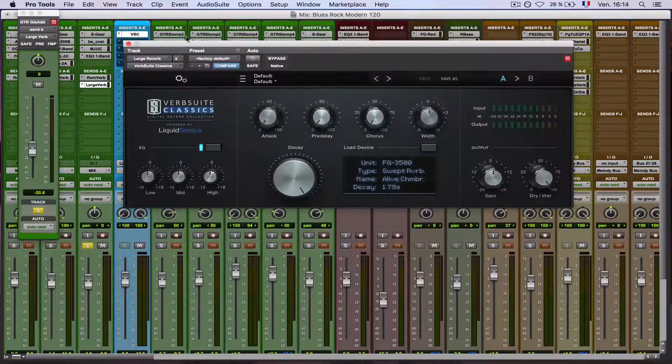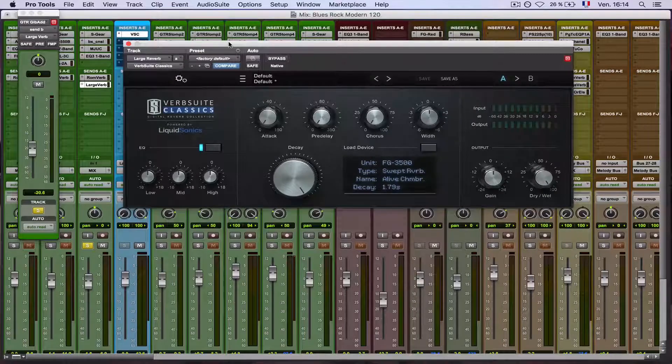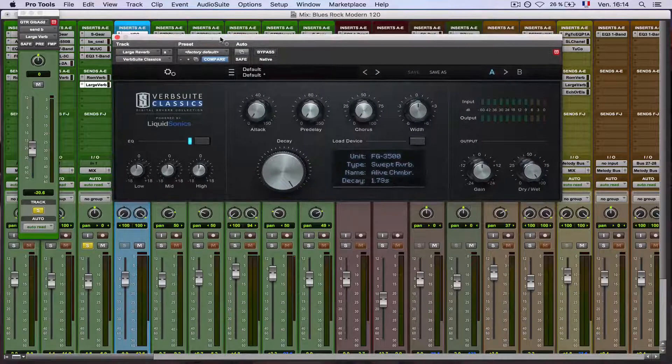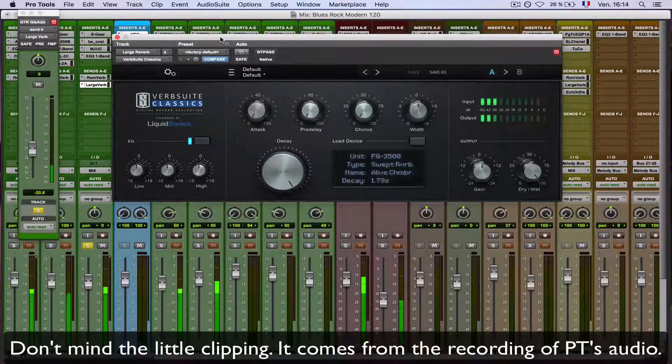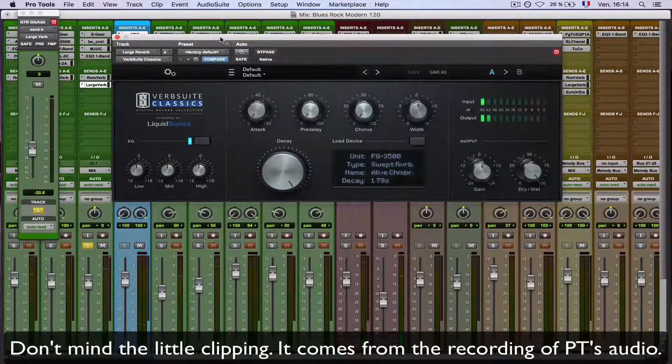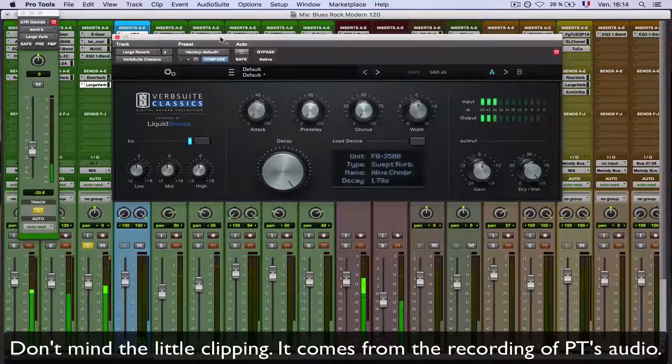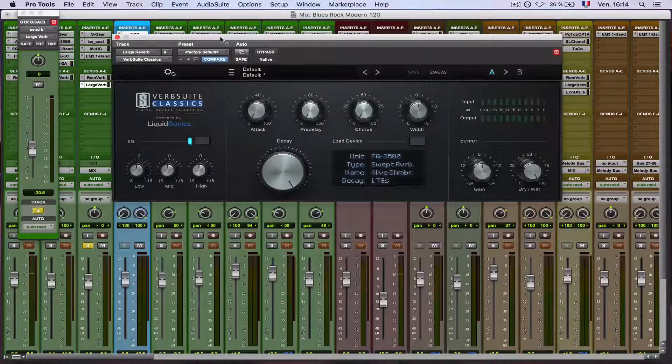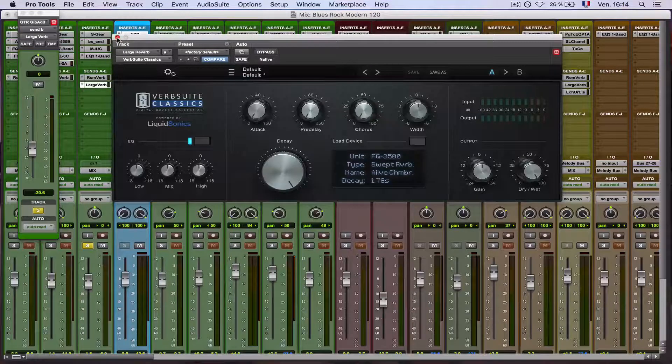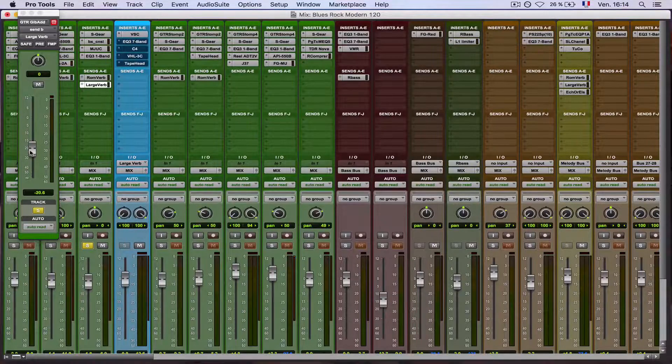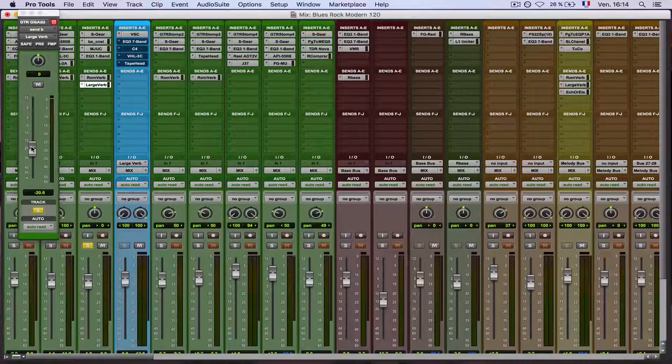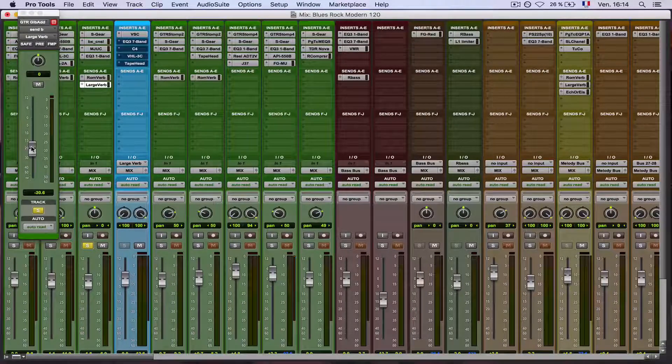Then I use this reverb, Verb Suite from Slate Digital, it's kind of cool, listen to it. It sounds quite okay to me, but I think that we can make it sound a little more organic, a little more vintage.